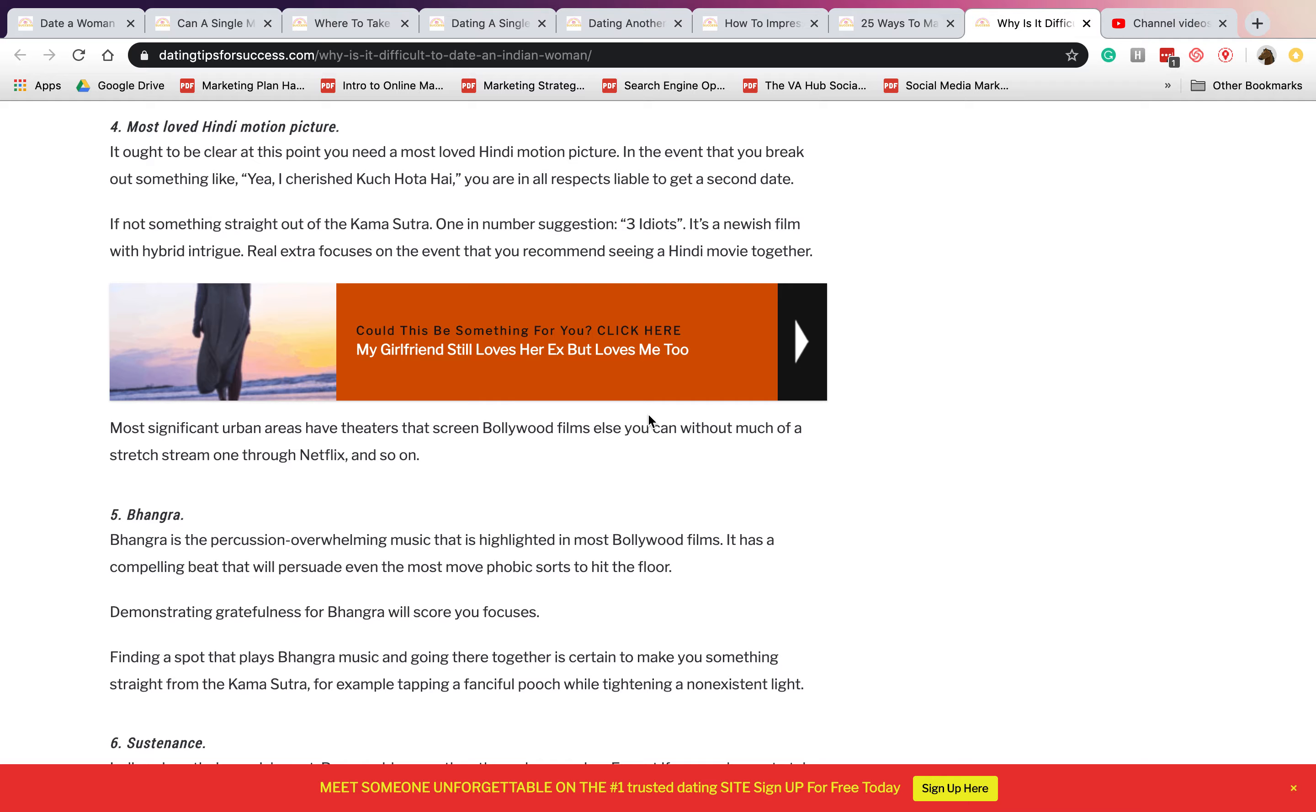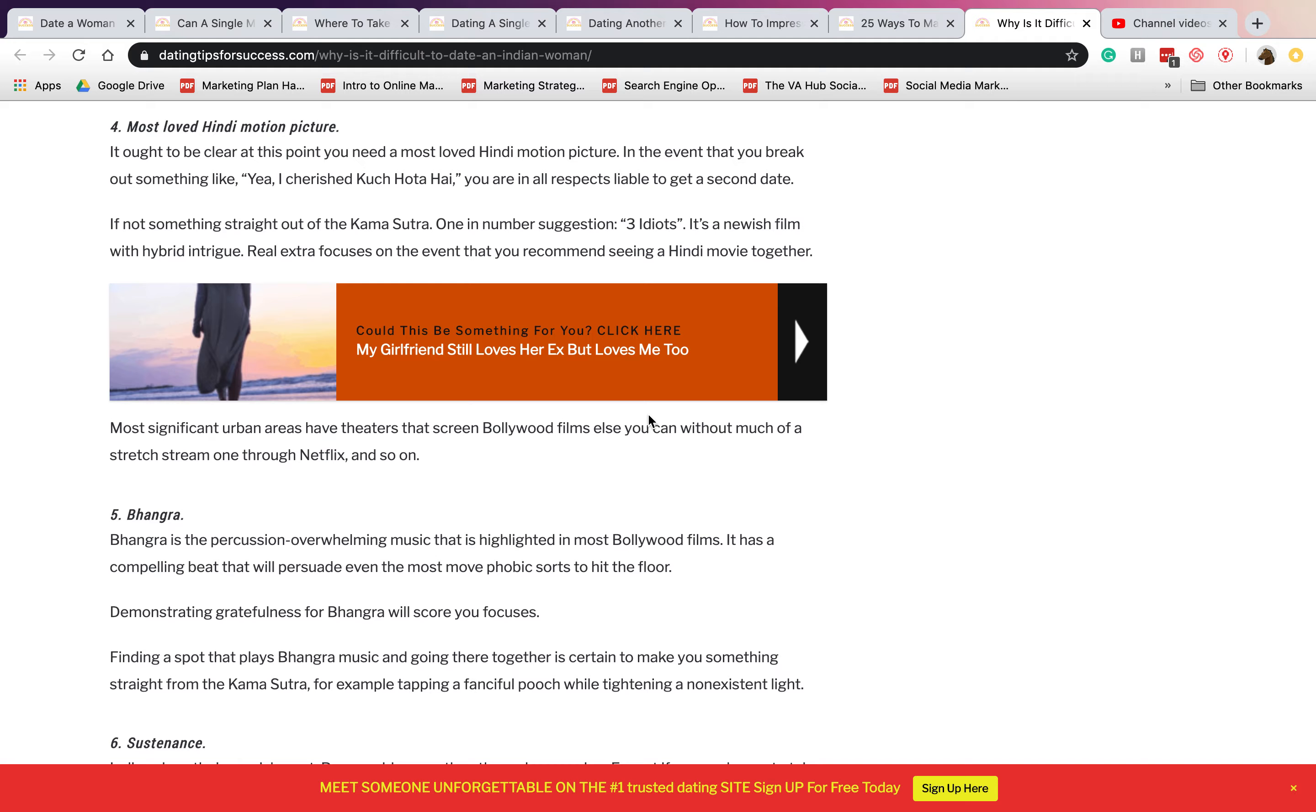Number four is most loved motion picture. You also have to have something like, for example, Three Idiots. Find a Bollywood movie that you can check out and see if you're gonna like it or not.